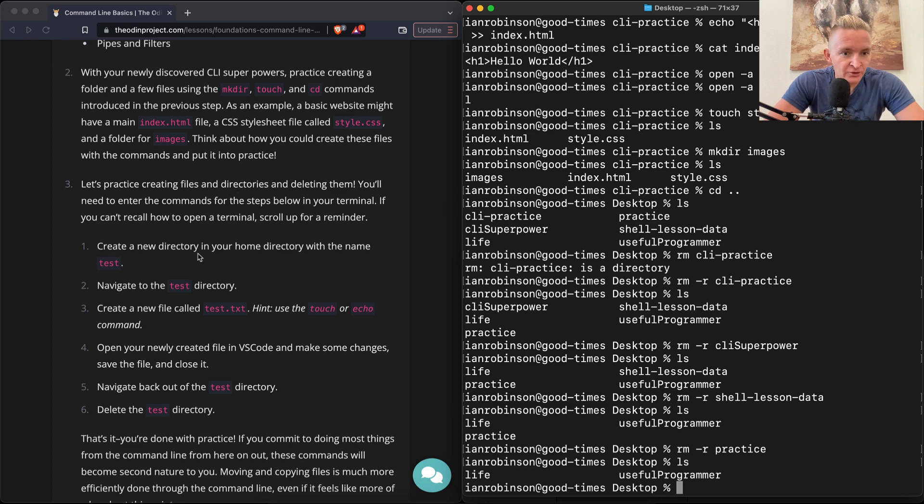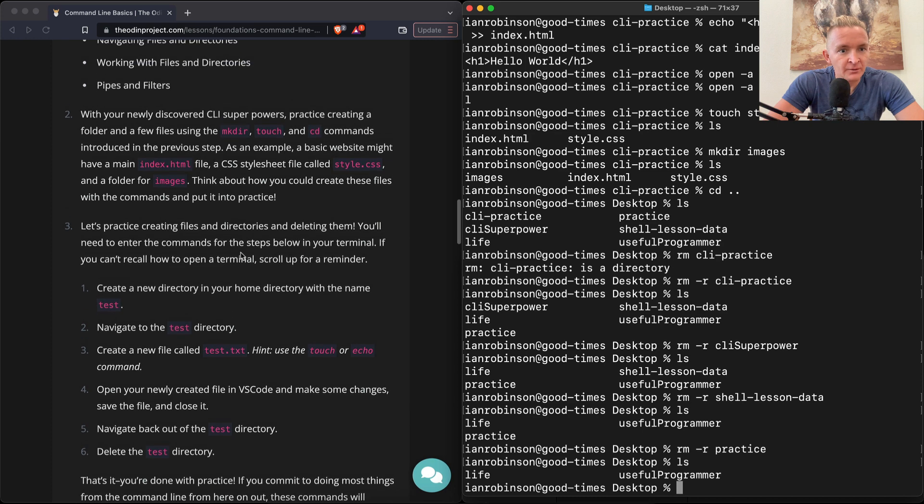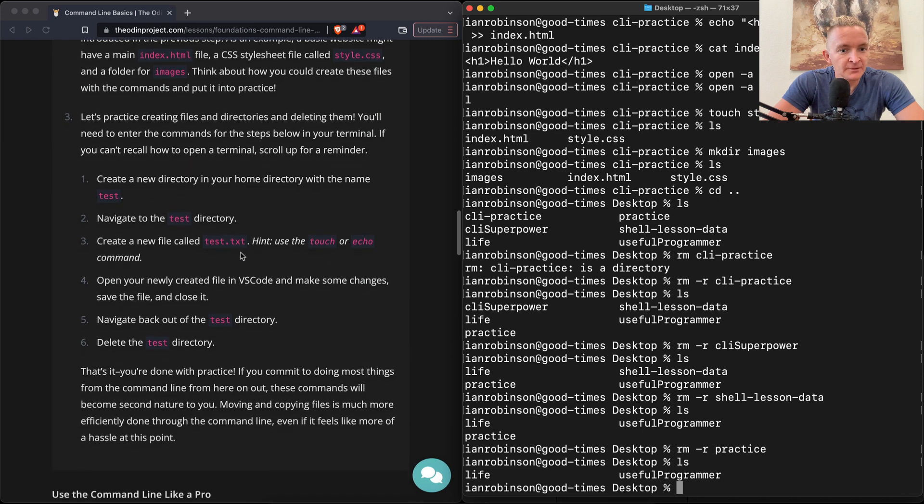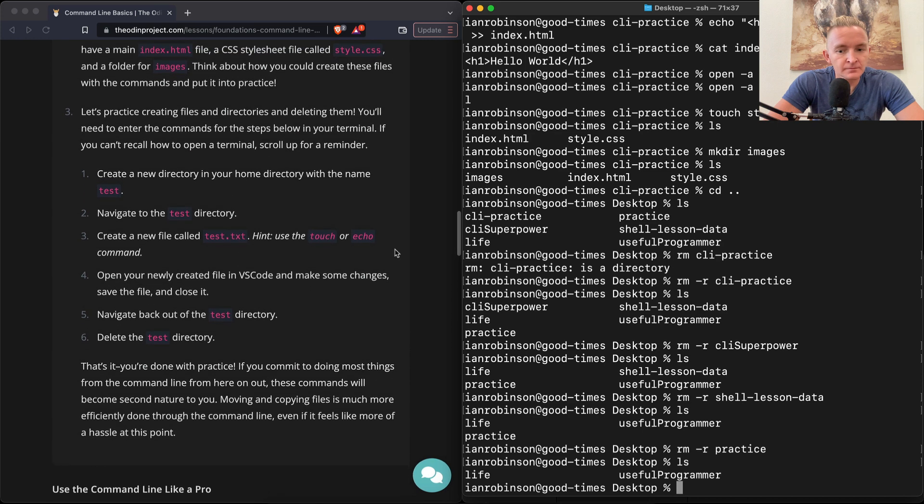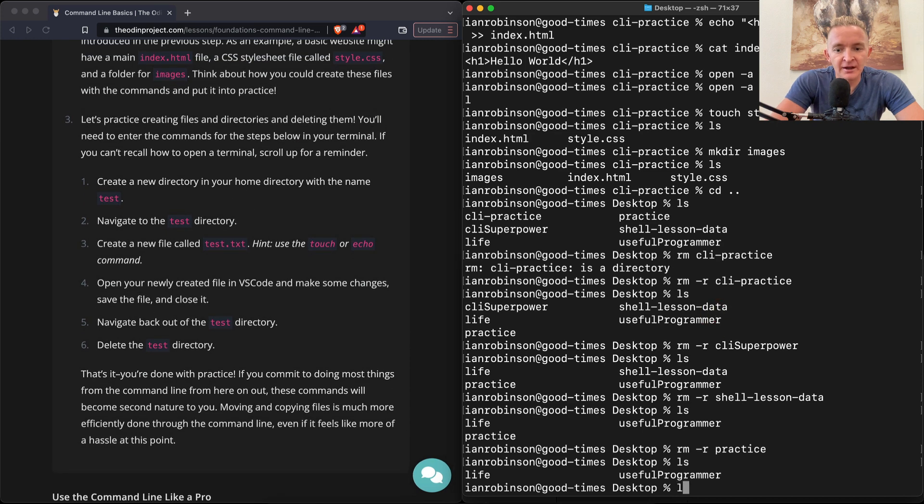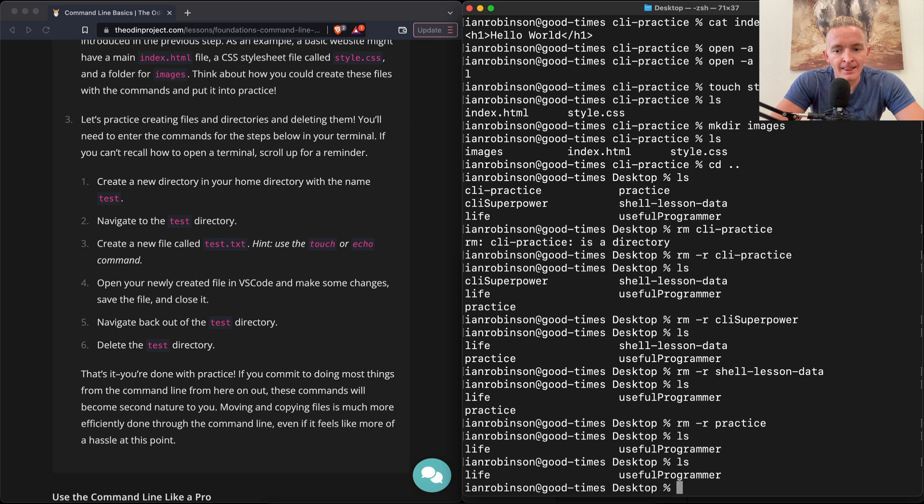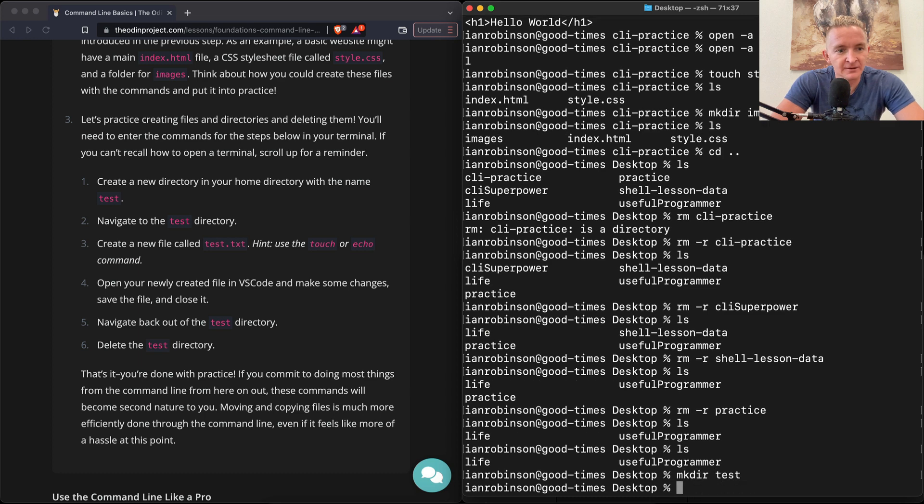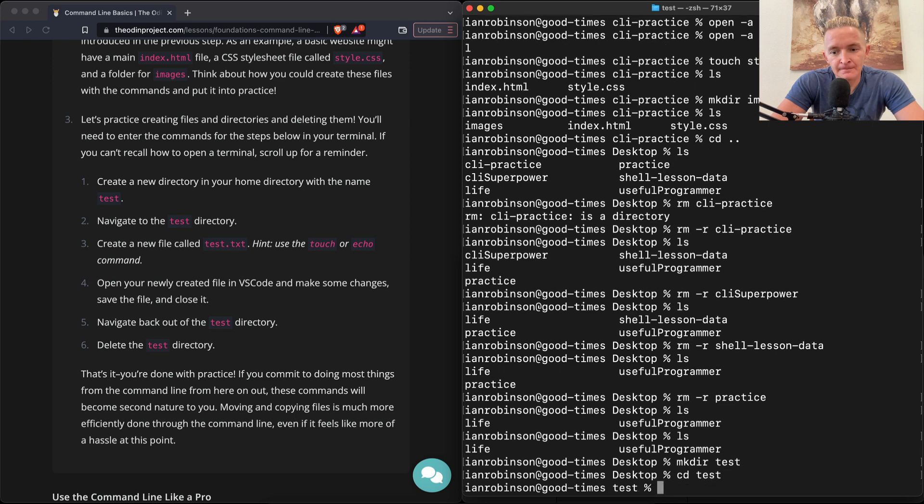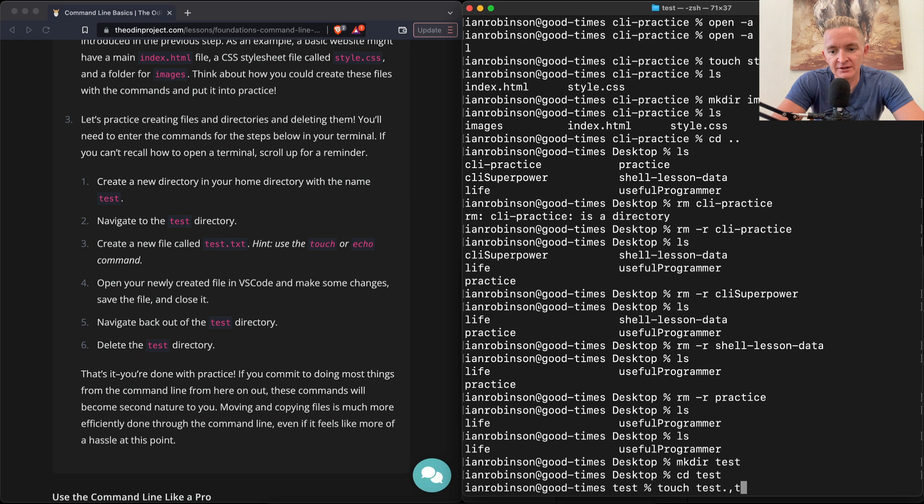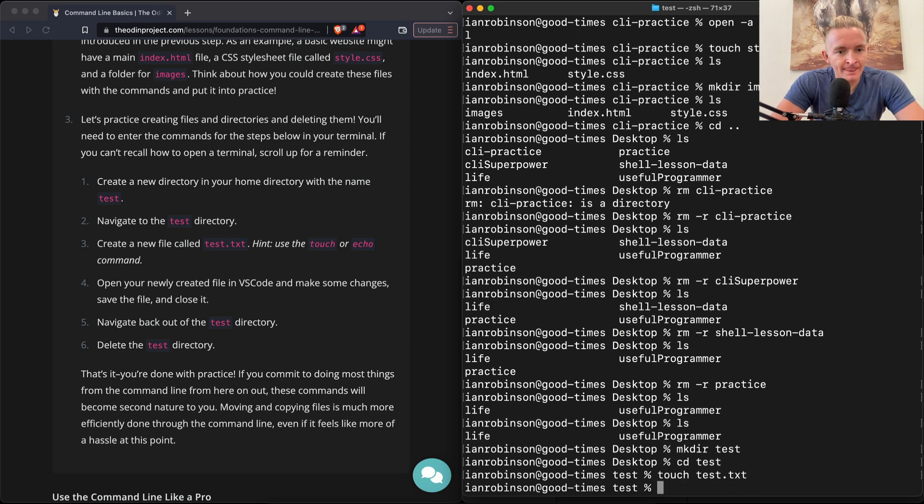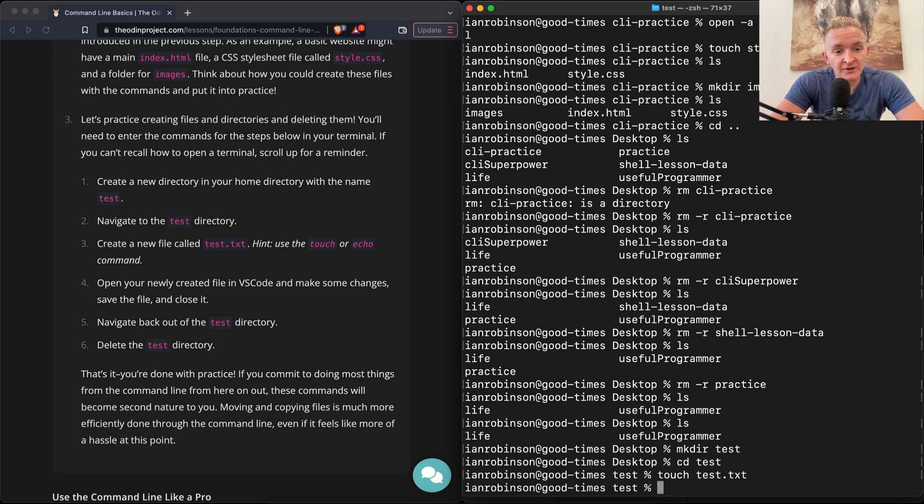So let's practice creating files and directories and deleting them. Create a new directory in your home directory. Okay, wait did we do that? Okay, so yeah, here we're gonna say create a new directory in your home directory with the name test. So mkdir test and then we want to navigate to it. This is change directory test. Create a new file called test.txt. Hint use touch or echo command. So we'll do touch test.txt.